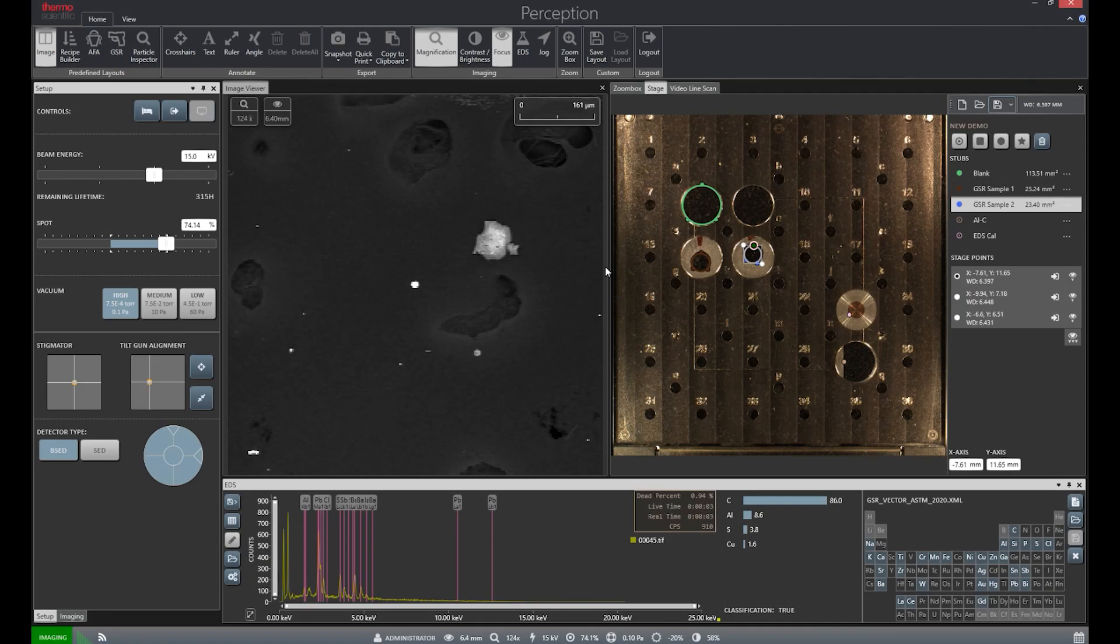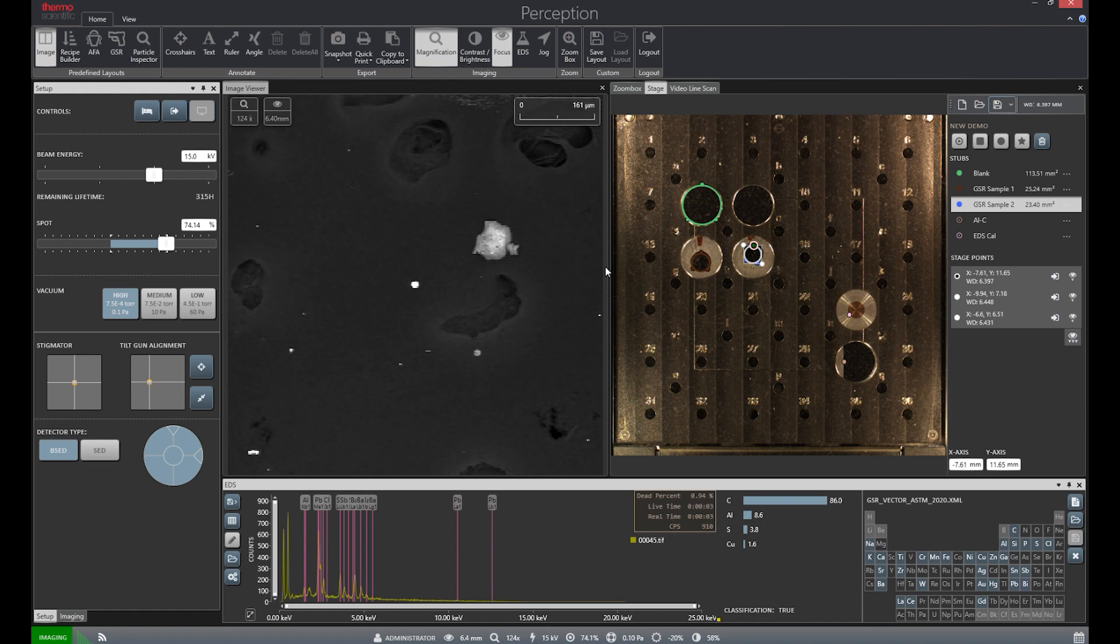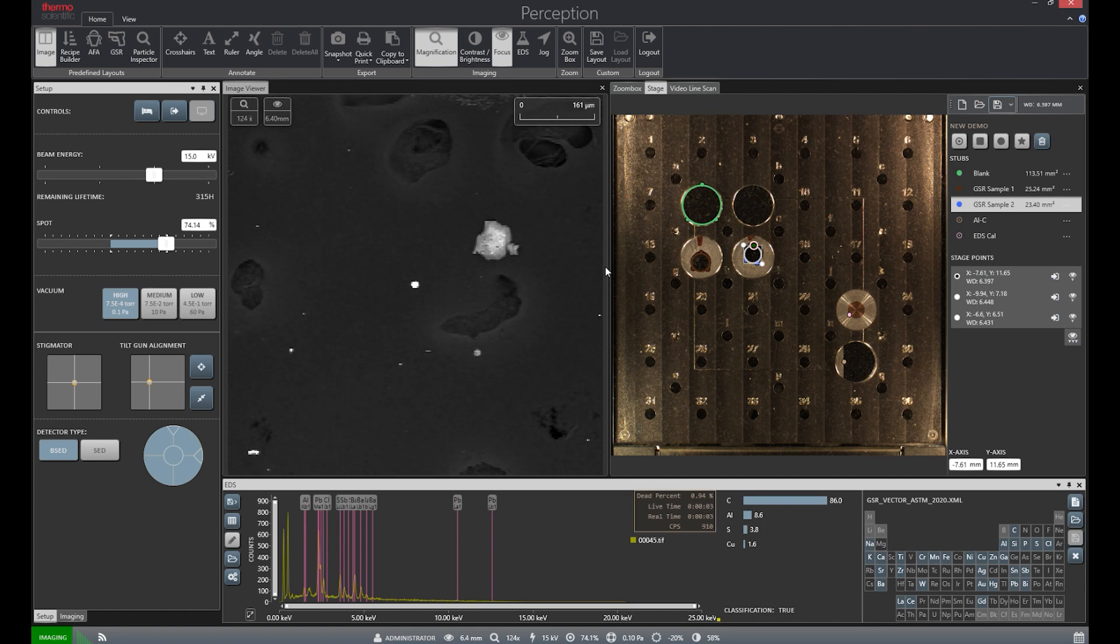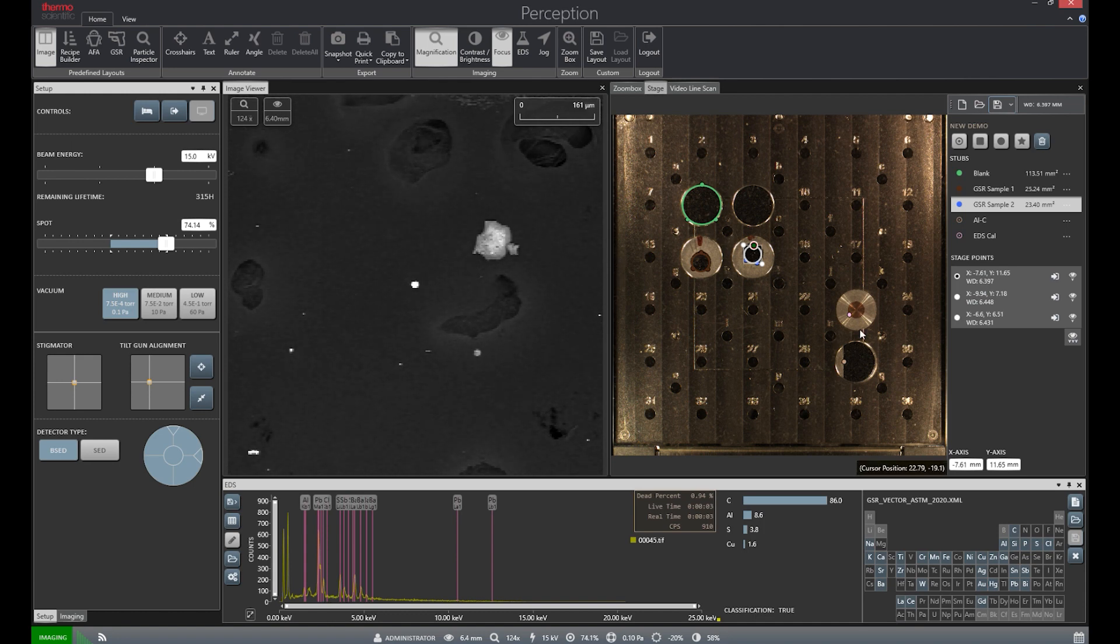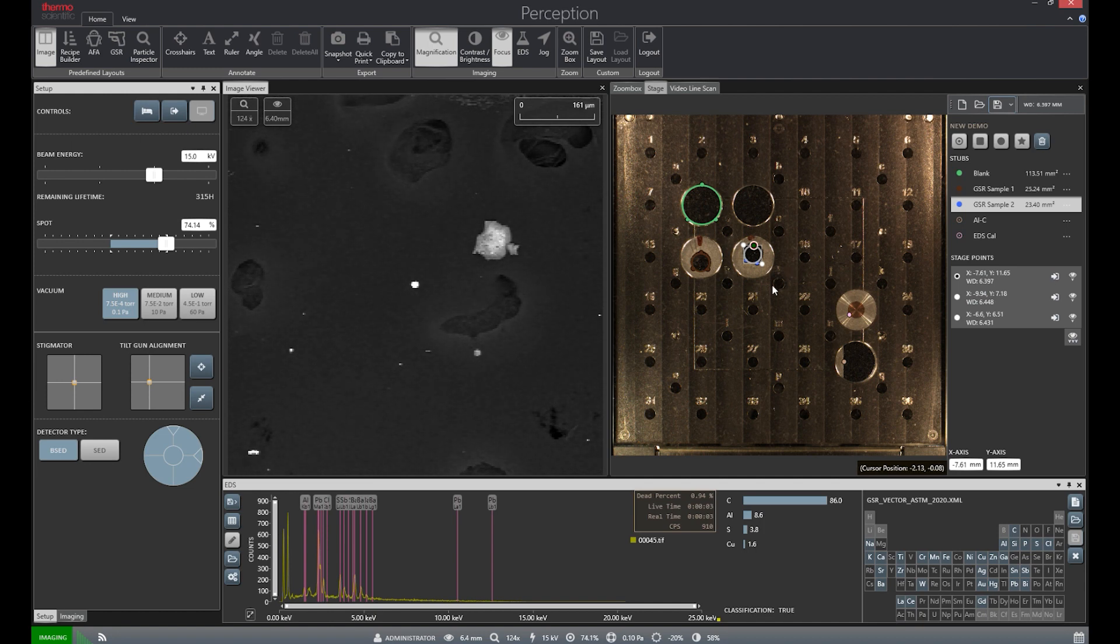We begin our GSR run by opening up the Perception software on our PhenomXL. This is the standard view of the software and what you'll see when opening up Perception. When the software loads the holder into the chamber, a separate camera, called a navigation camera, takes a picture of the sample holder. This image will be displayed on the right and allow us to create our stage file.